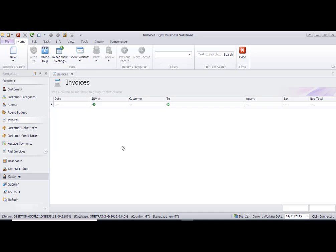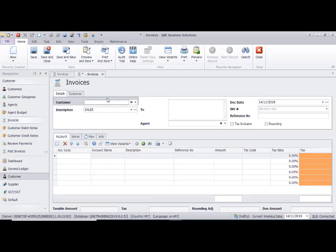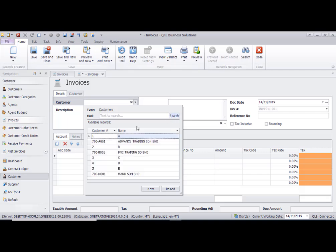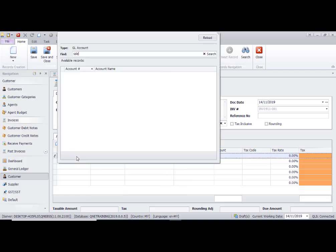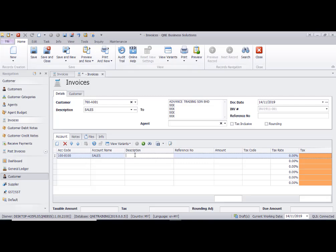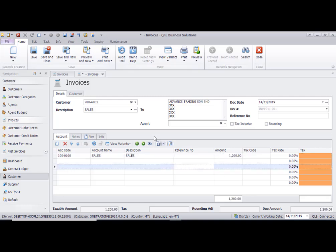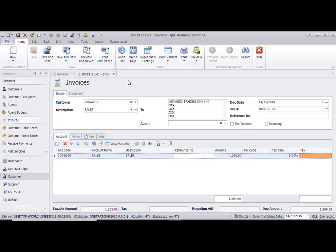To get the invoice template, first go to Customer Invoices, then Create Invoice. Select the customer and account code, update the total amount, and save. This is just for sample purposes.